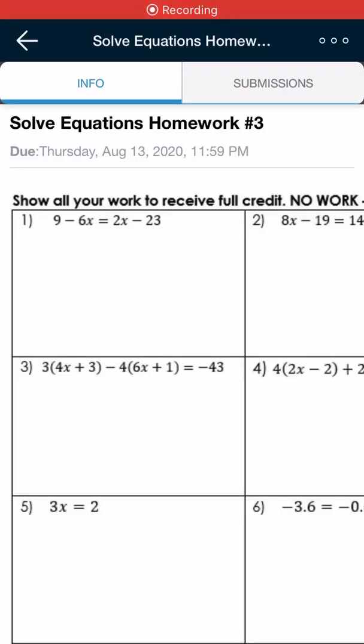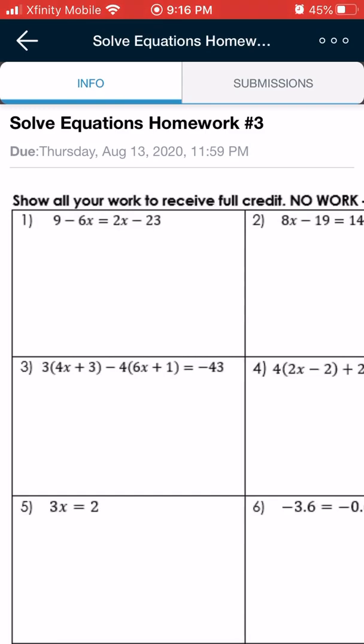Here is a quick tutorial on how you can turn in a picture of your math work into Schoology. So here is a homework assignment, and let's say you have finished all the problems.